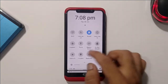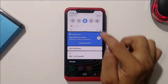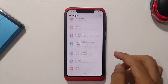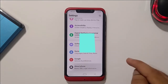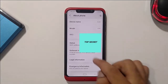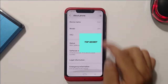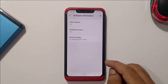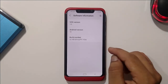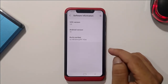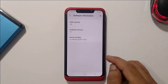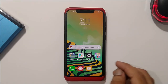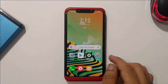The notification panel is quite themed and the settings layers are themed as well. Checking About Phone: the VOS version is 3.2, Android version is 10, and the build number is named after the developer's and maintenance team's name.